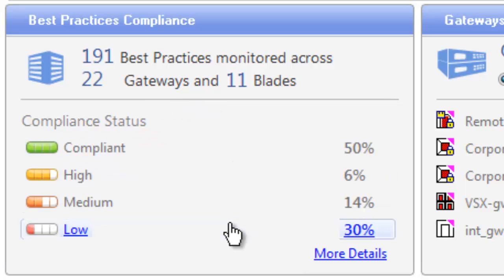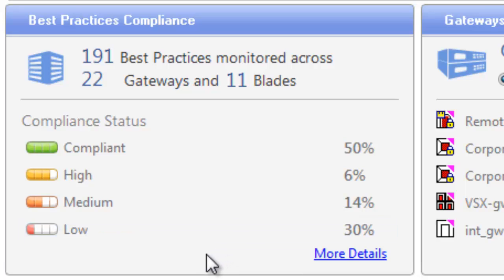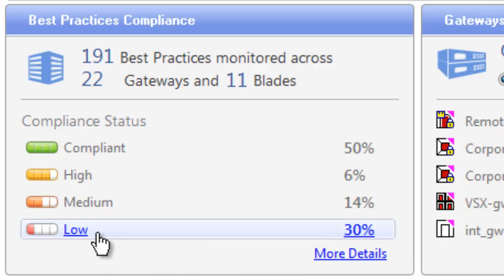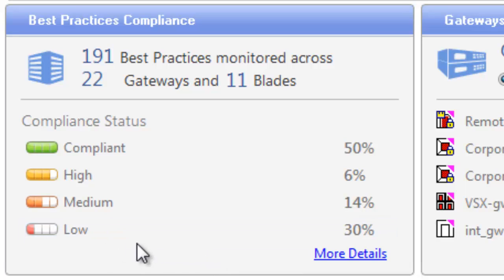So if you want more details on your most significant security weaknesses, you would click on the Compliance Status Low. If you click on more details, you'll get a list of all the security best practices with detailed information.